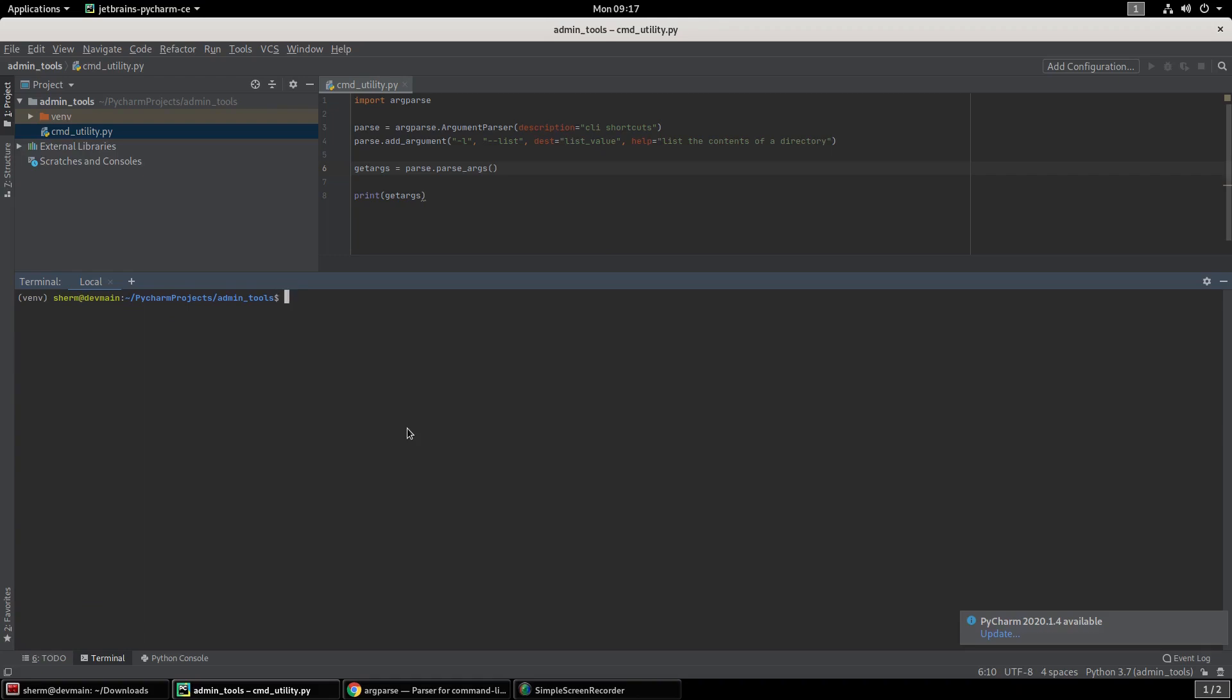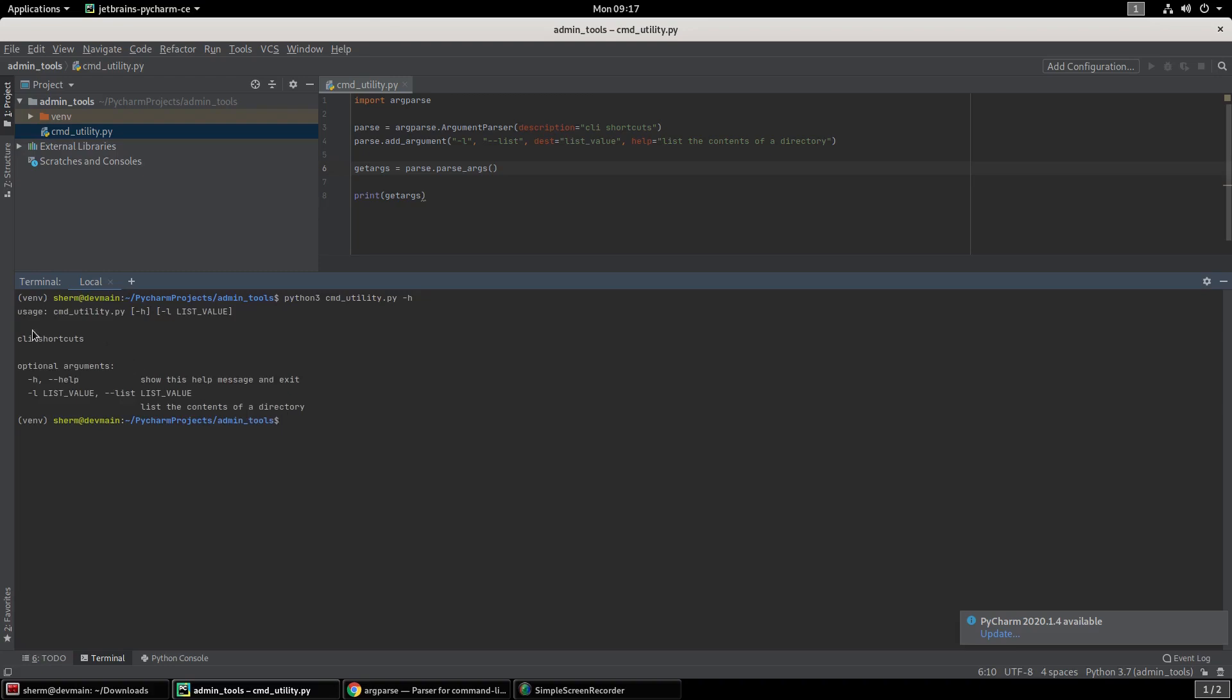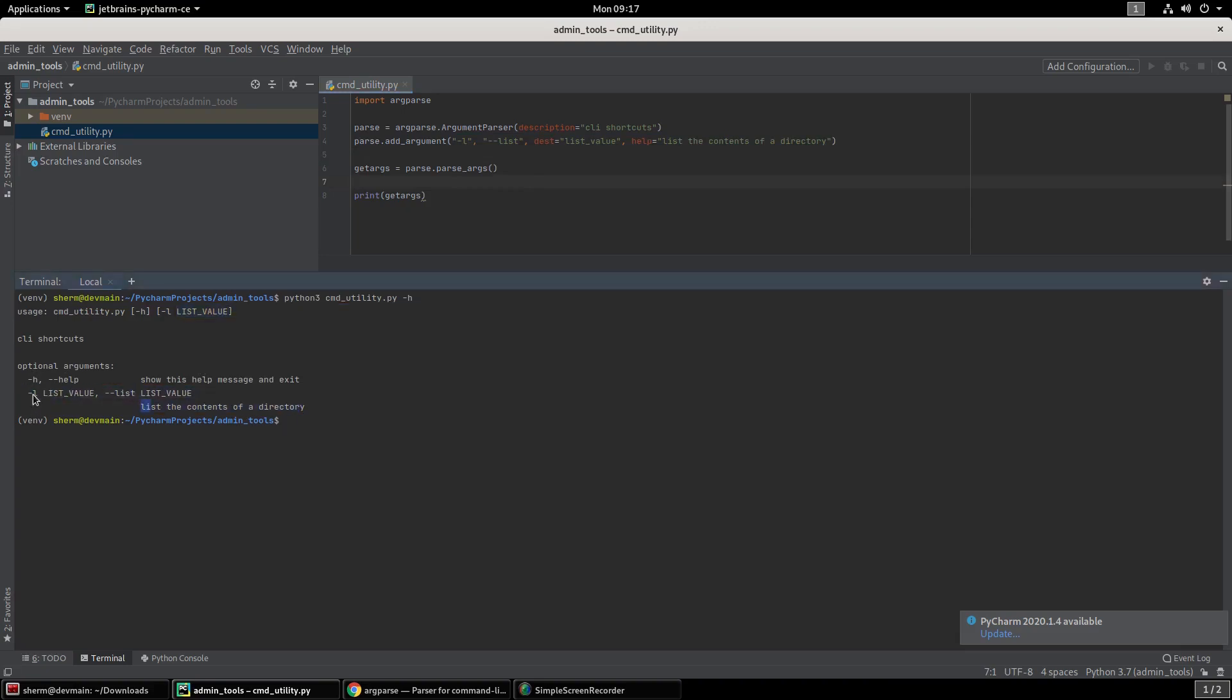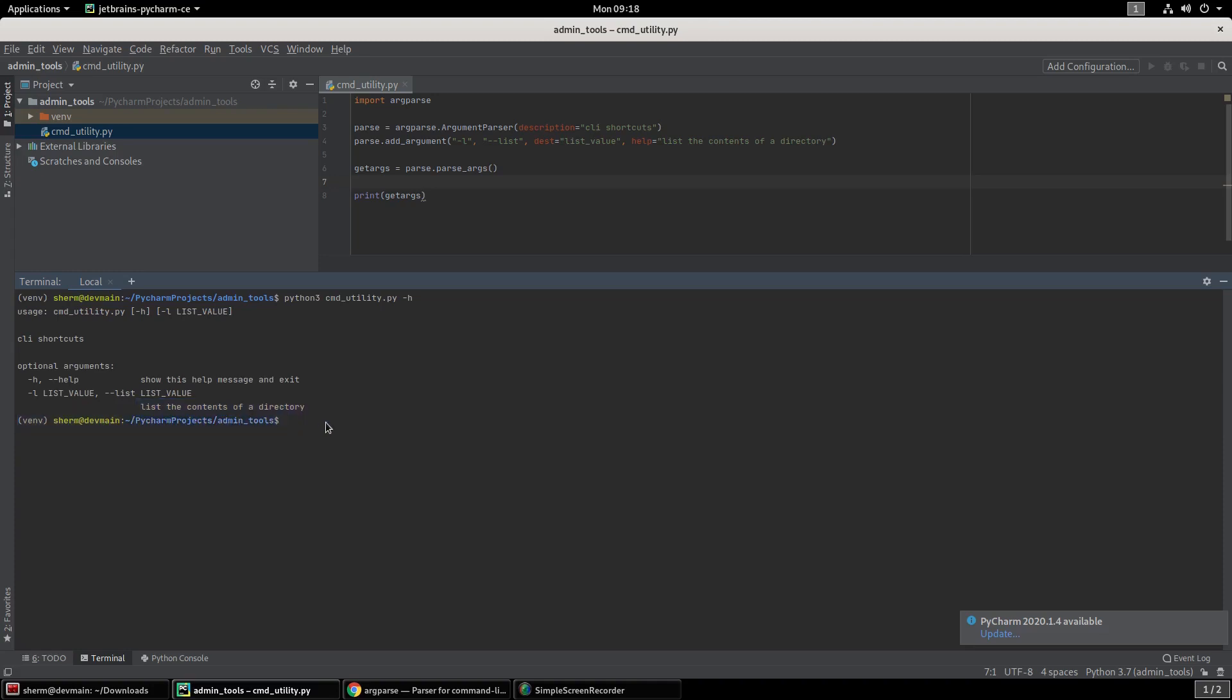So when you run your command, you want to do python or python3, the name of your program, command_utility, and then -h because we're not going to actually use the list function right now. This is where you get your usage, your command, the name of your program. It already shows that -h is already built in. If you can tell from the code, we didn't write that in. Then there's -L and the list_value where it would be stored. Down here in the optional arguments, it shows the detail view and description. So let's go ahead and set up how we can actually read and utilize the list functionality.